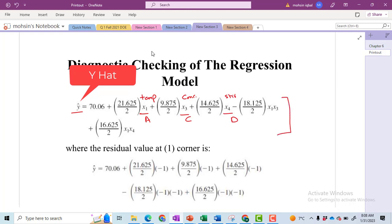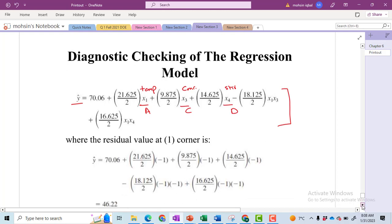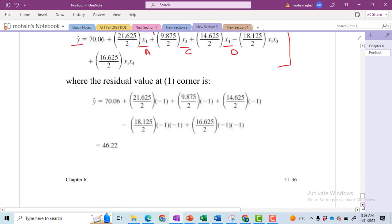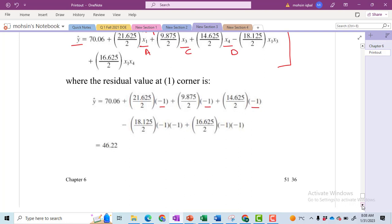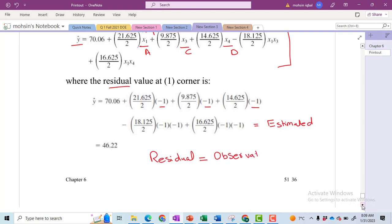This regression model will be used to estimate the residuals. We will put all values at low level — X1 at low, X3, X4 likewise — and we will get our estimated value. The formula for the residual equals the observed or experimental value obtained after experimentation, minus the estimated value. Mathematically: residual = Yi (individual observation) minus Y-hat. This gives you the residual.